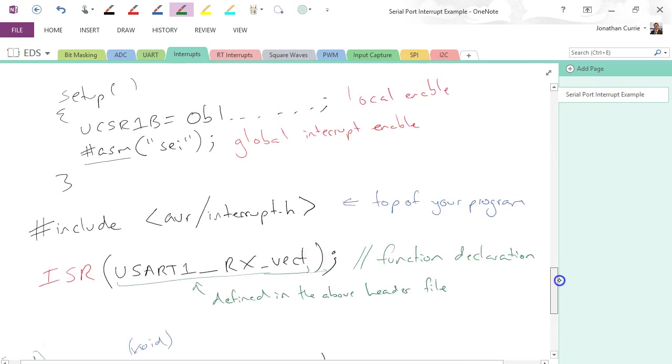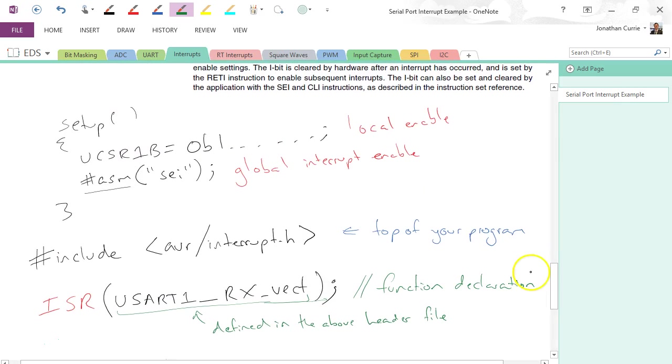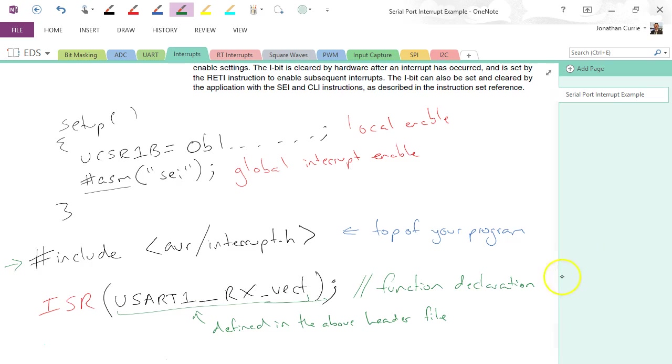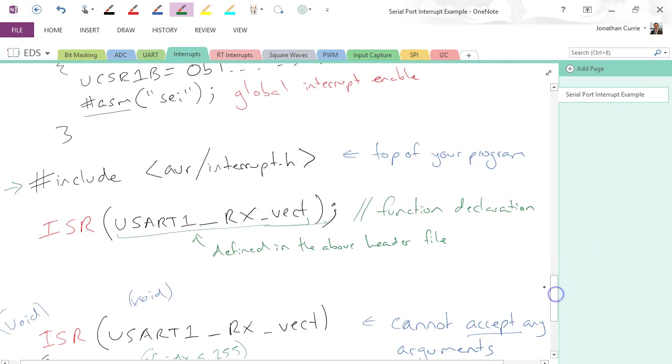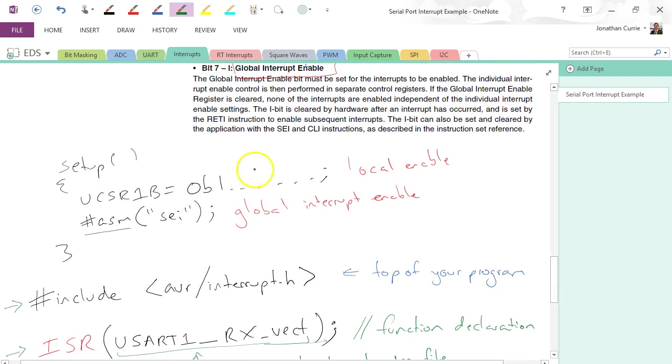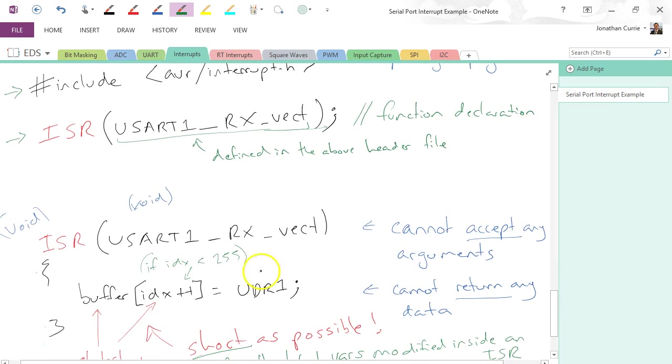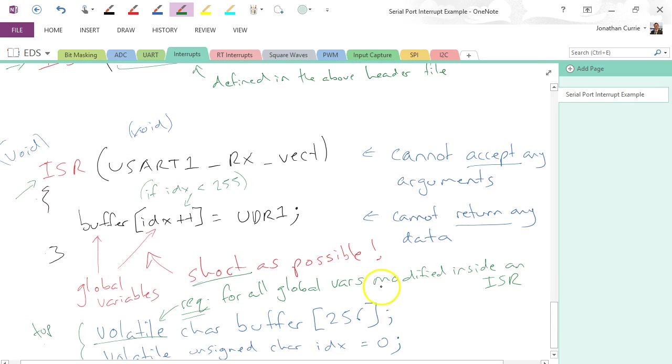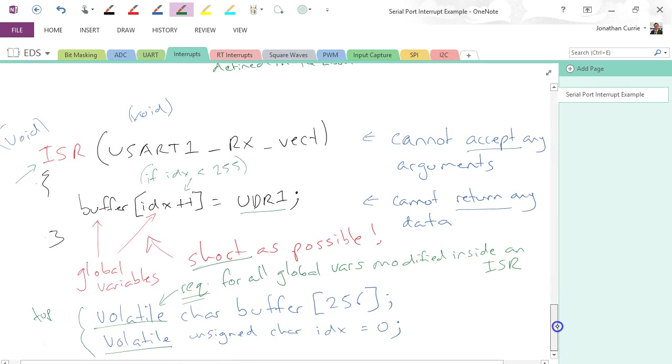And we have our include, which allows us to declare these ISR functions. We've enabled the local and the global interrupts, and then we've set up, we've written an ISR routine which handles the data coming from that register.